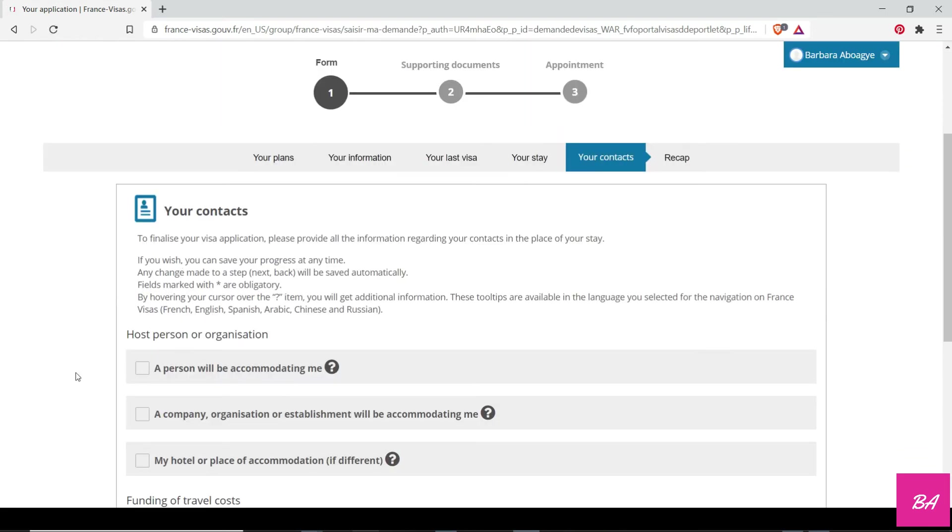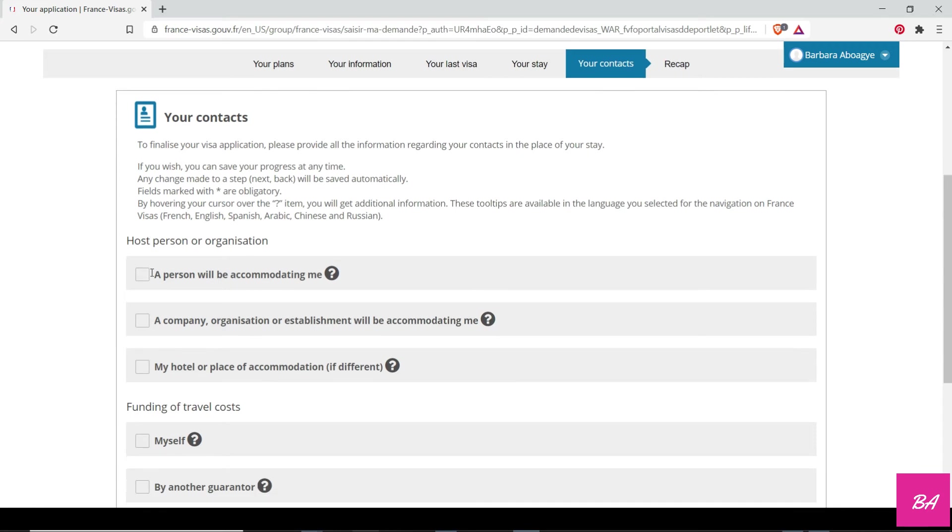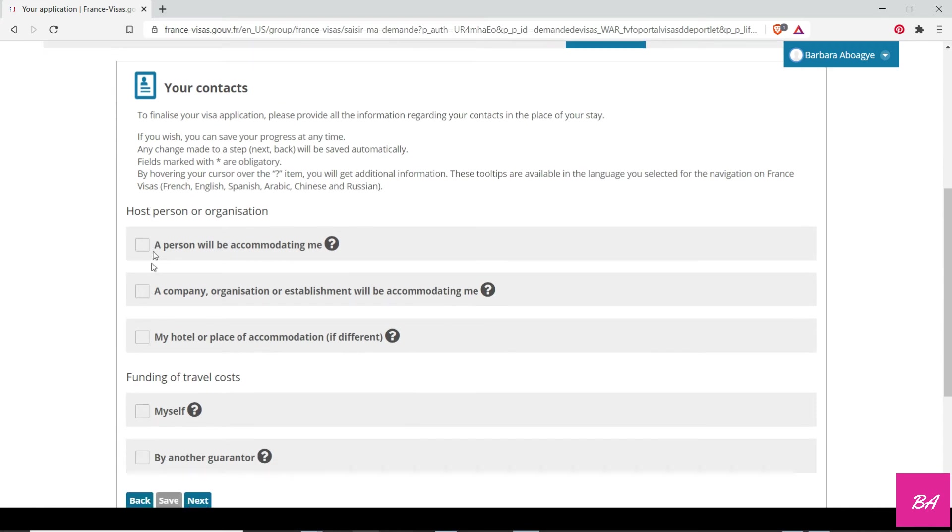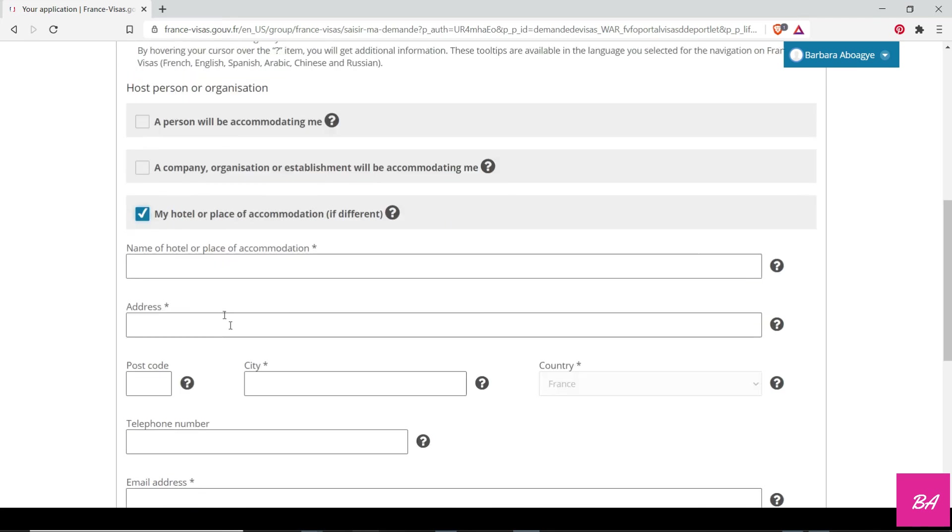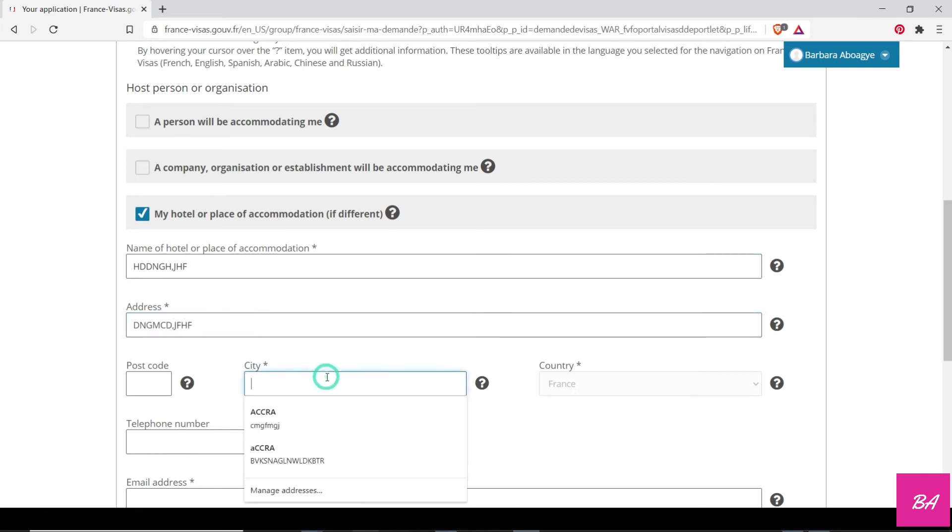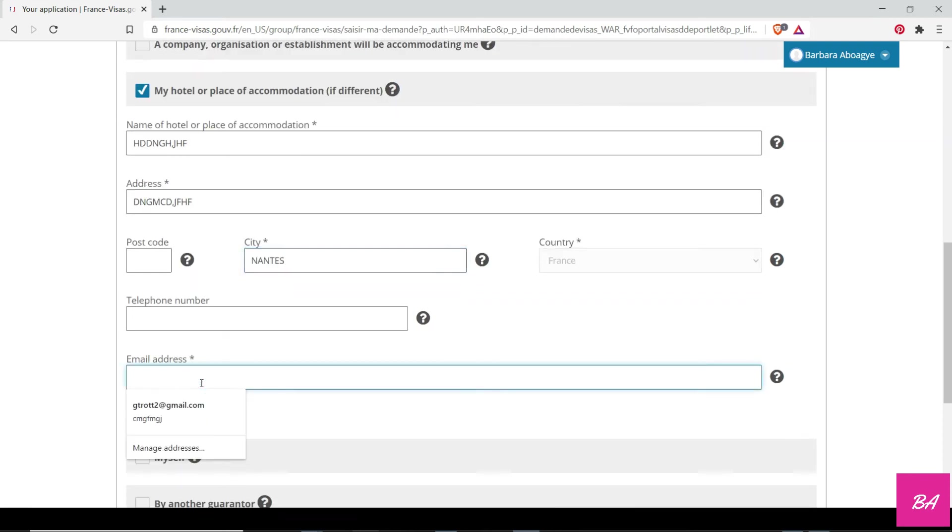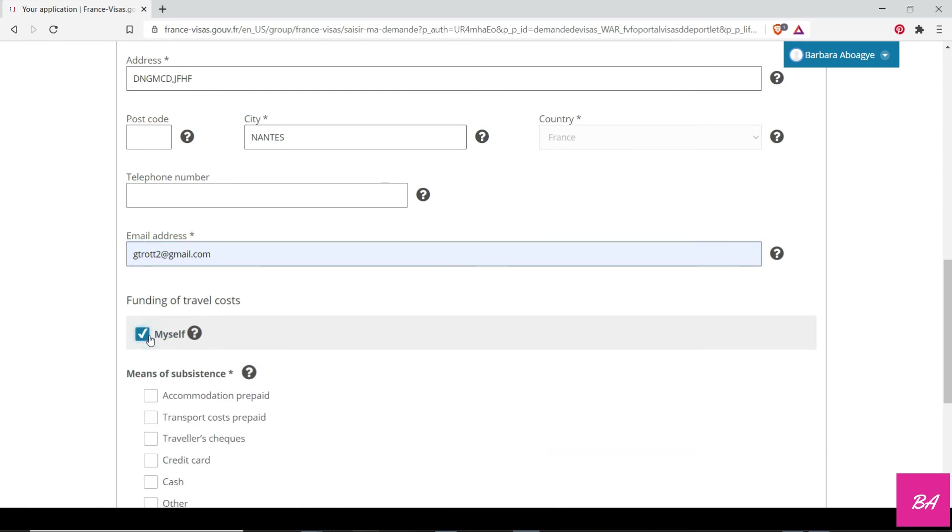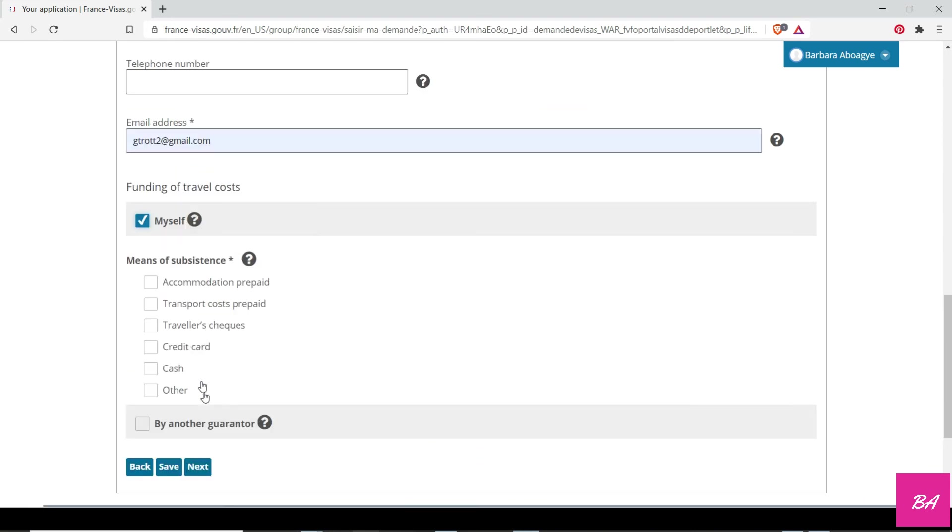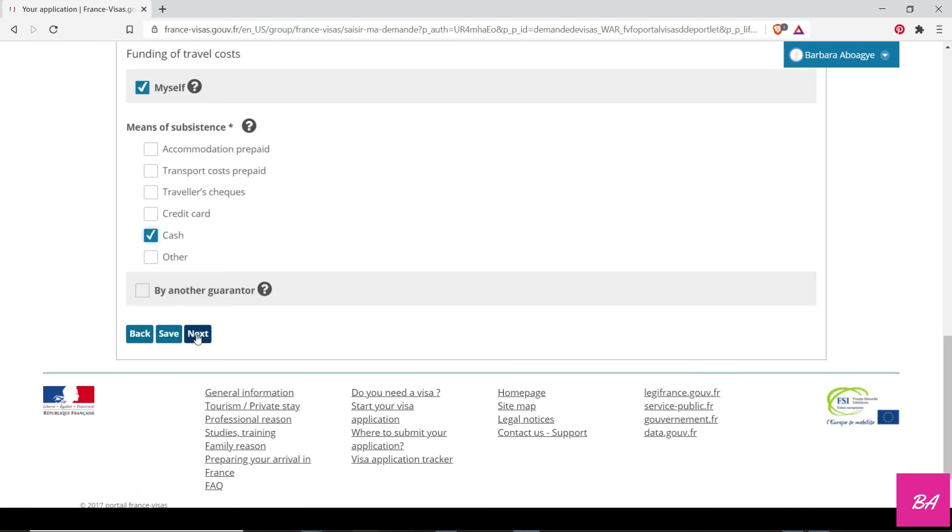Then your contact: who is accommodating you? You select which one works for you. Let's say hotel. Place of accommodation—you put in the details, you're giving them the address, you put in the city. Let's say country France. You put in the telephone number, you give them an email address. Who is funding? Let's say you're funding by yourself. Your means of sustenance: maybe cash. You continue.